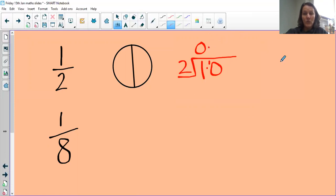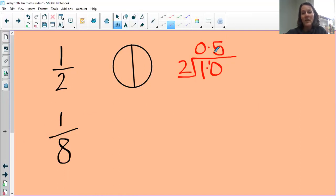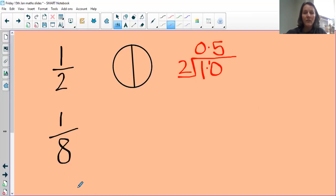Put your decimal point in up there — don't forget to do that. How many times does two go into ten? We know that a half is equivalent to 0.5. So when we have unit fractions, we divide the number one by whatever the denominator is.